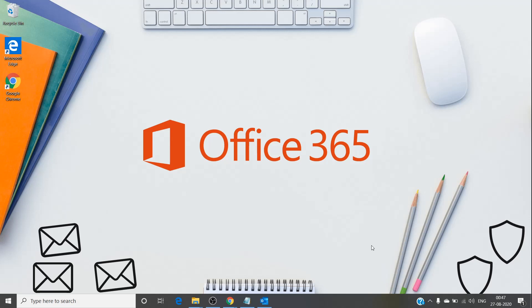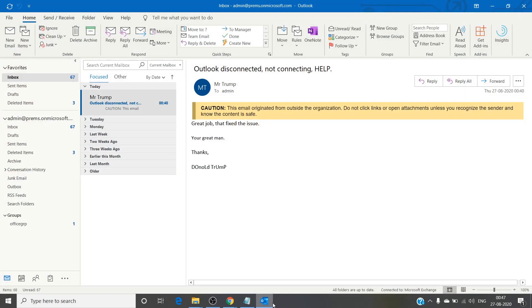However, there are a few things to check before we do that step. Outlook being disconnected - there are multiple reasons for this. When I say Outlook disconnected, it basically means that where you see the message 'Connected to Microsoft Exchange,' you will instead see 'Outlook disconnected' or 'trying to reconnect.'